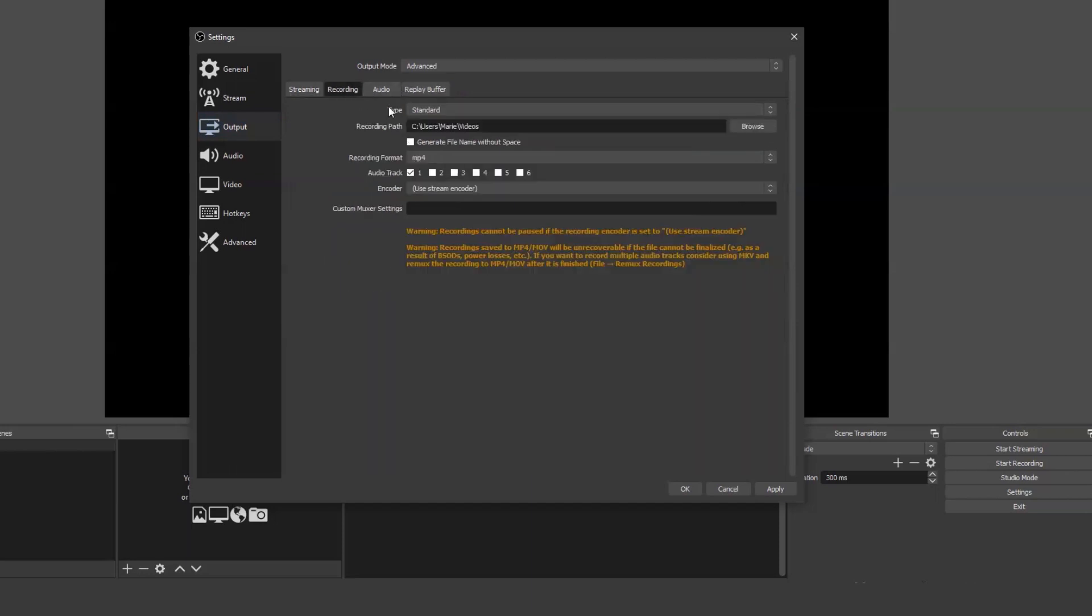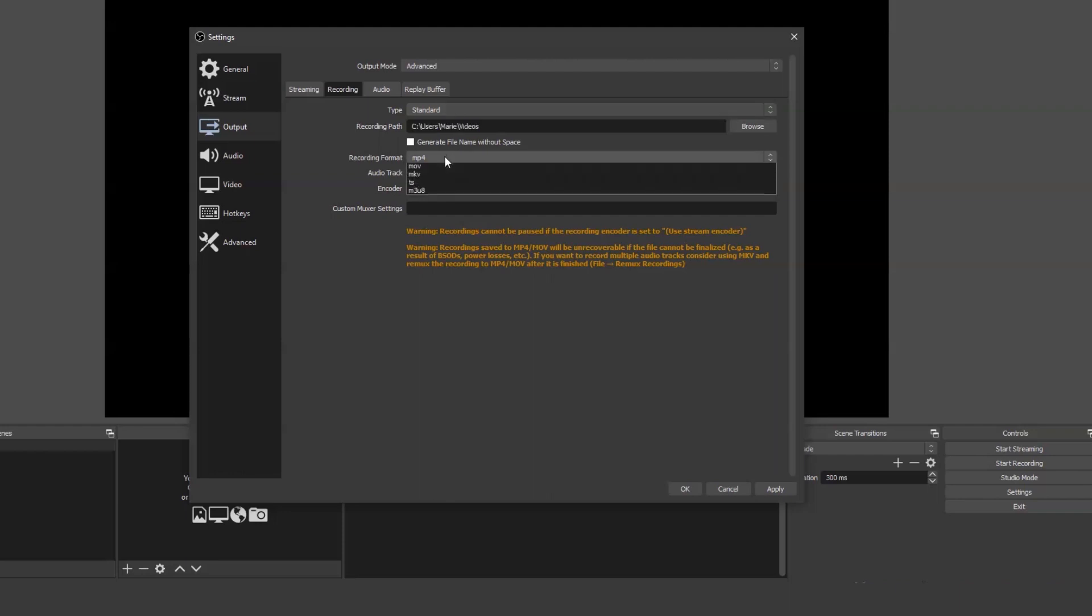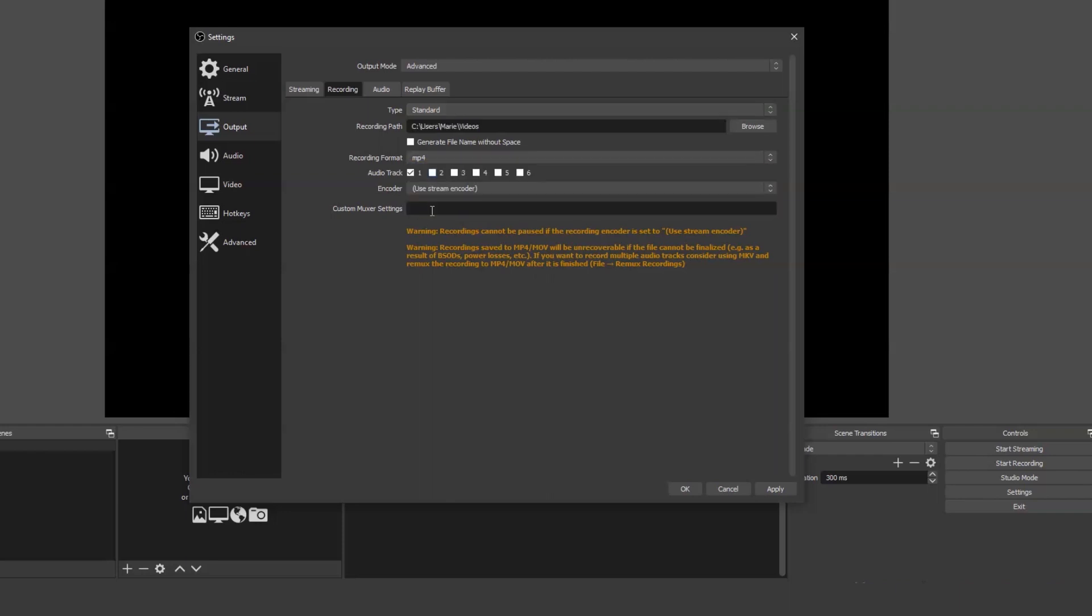Start with the recording tab and use browse to navigate to where you'd like your videos to save. Next, change the recording format from FLV to MP4 and make sure that encode is set to Use Stream Encoder.